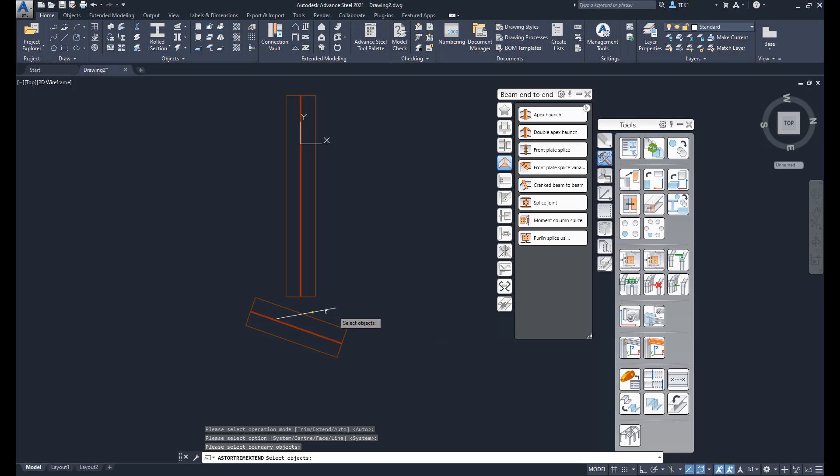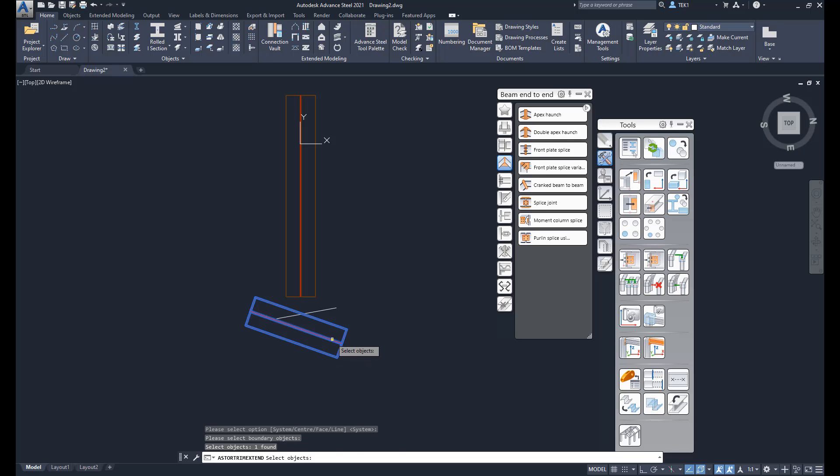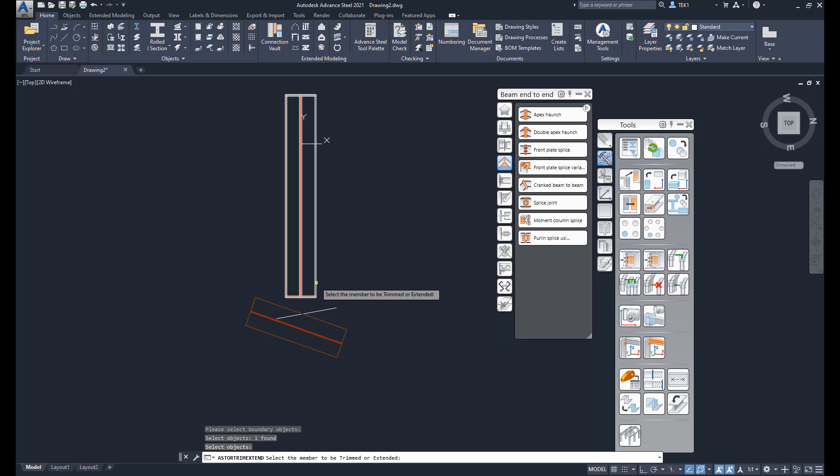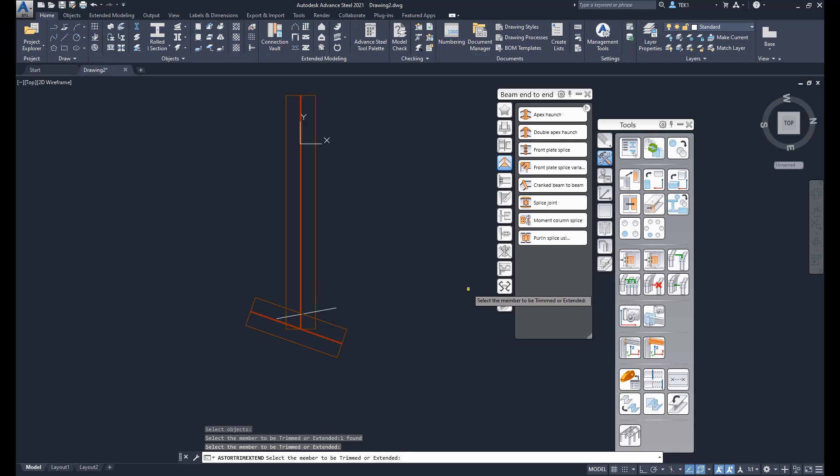If I select a line nothing happens, it will immediately exit. So I select this object and then press the space bar. Now I select that element to be extended which is this one, then press space bar and it gets extended.